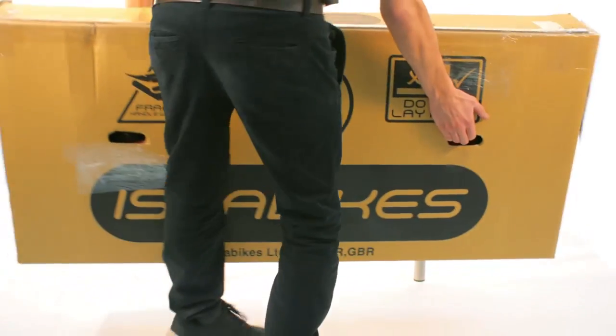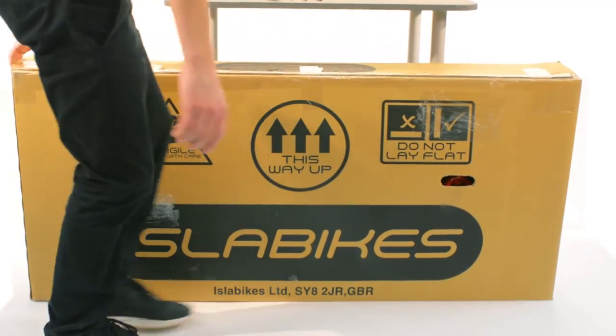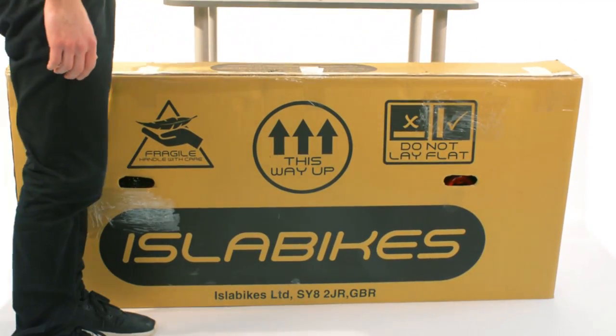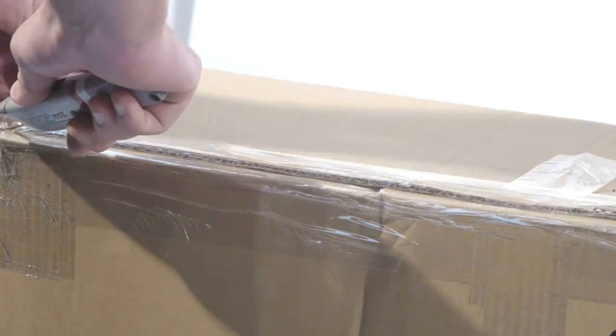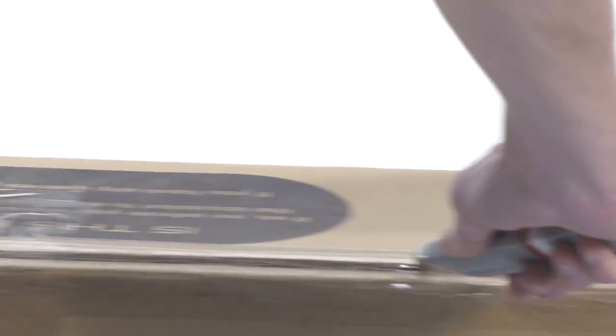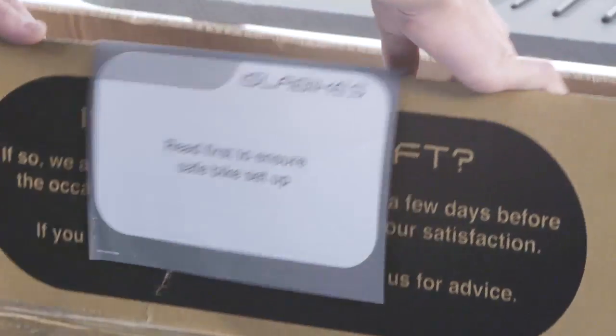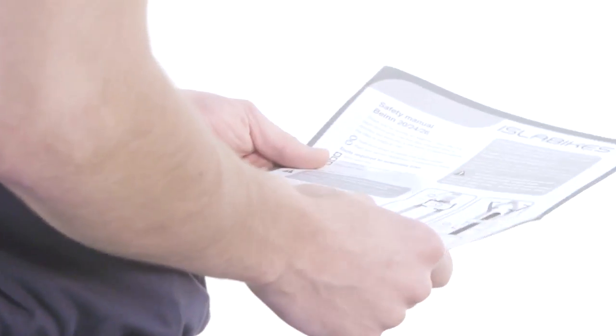Set aside a clear, uncluttered space to allow you to safely unbox your Ben. Open the box by breaking the tape seal. The owner's manual is located underneath the first flap of the box. Please make sure you read this carefully.